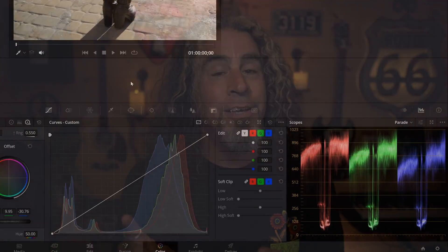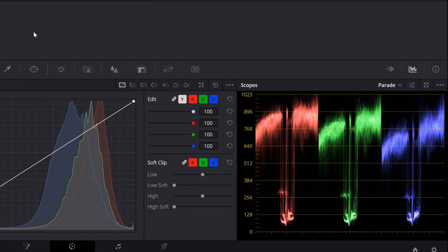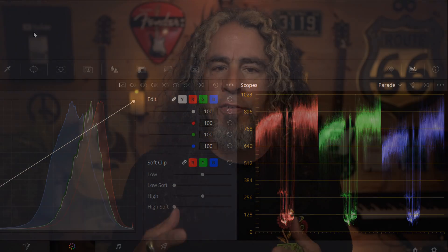And some of the tools that we have in Resolve to better understand all of those elements and see how we're modifying them are the scopes. First off, we have to talk about what scopes are.